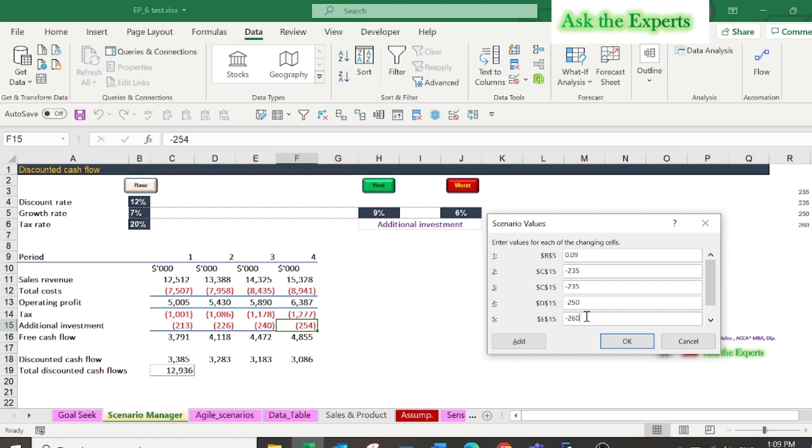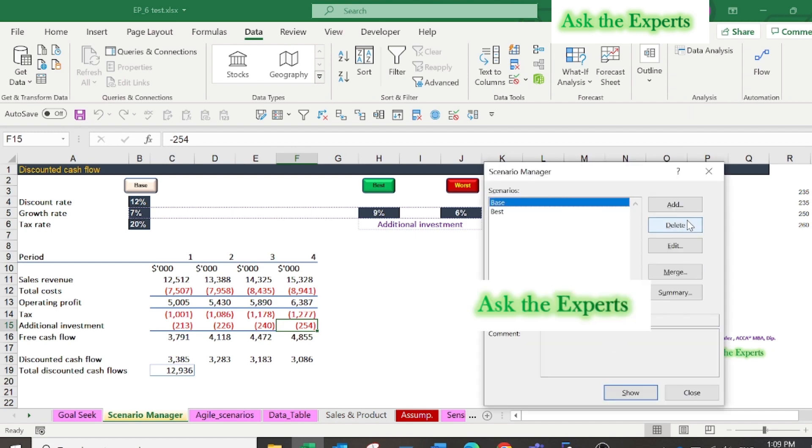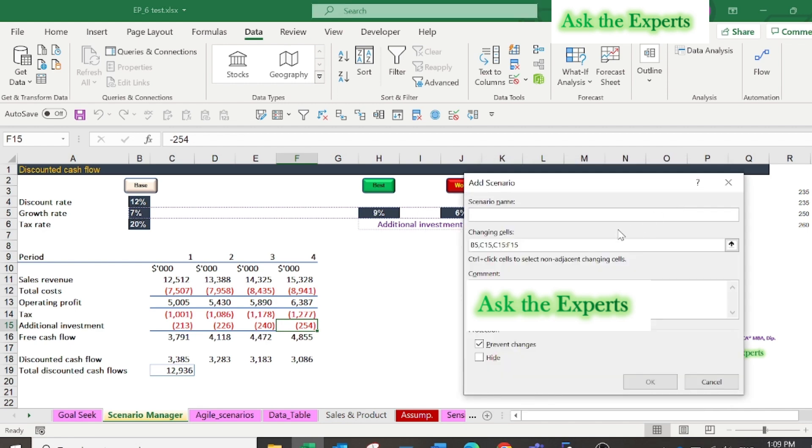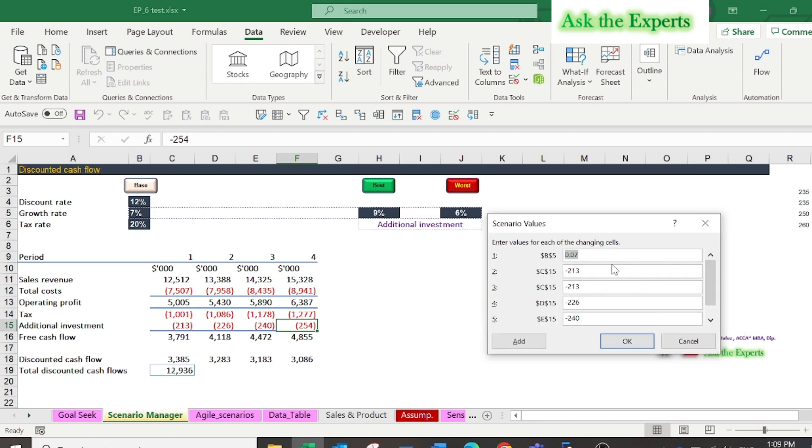Click add again. In the scenario name type worst, and keep the changing cells as it is, then click OK. Decrease the growth rate to 6%, and additional investment will be $200,000 for the first two years, then $240,000 and $254,000 in the third and fourth years. Press OK.